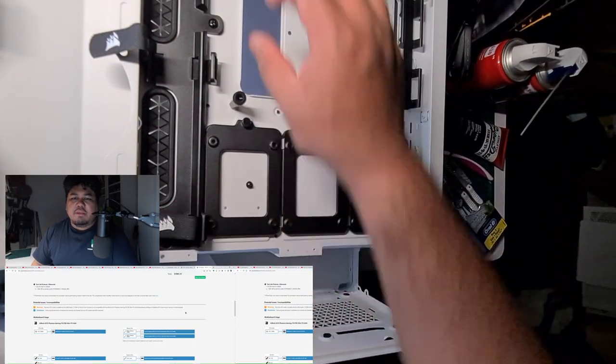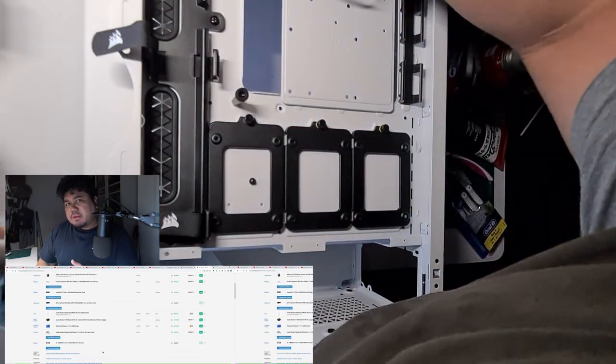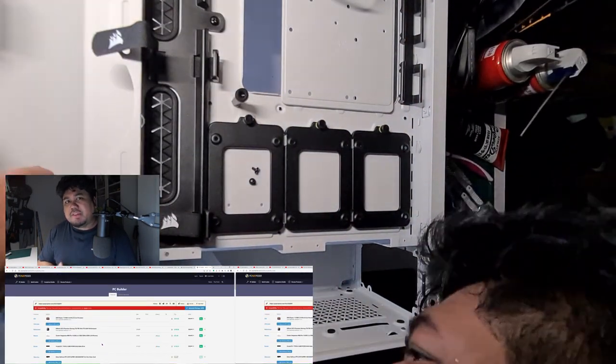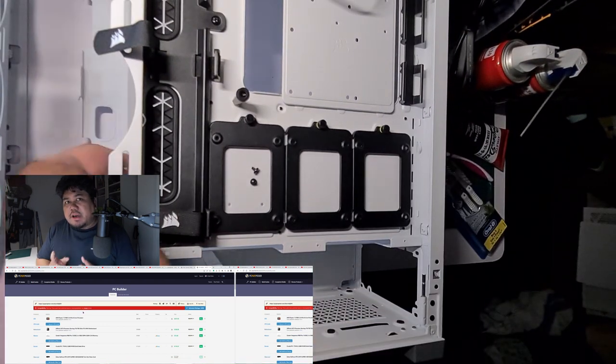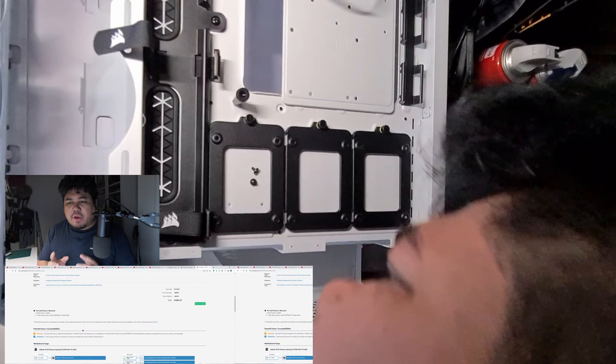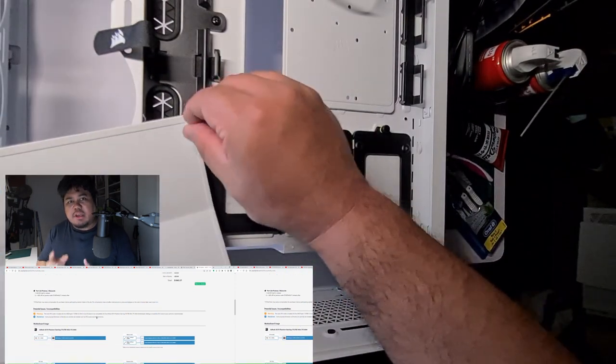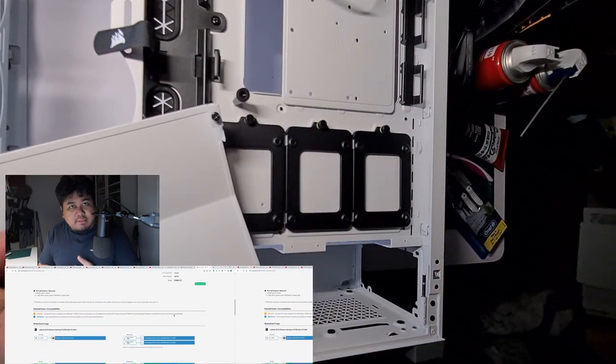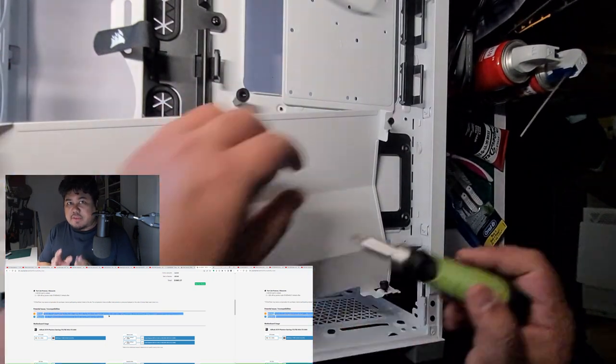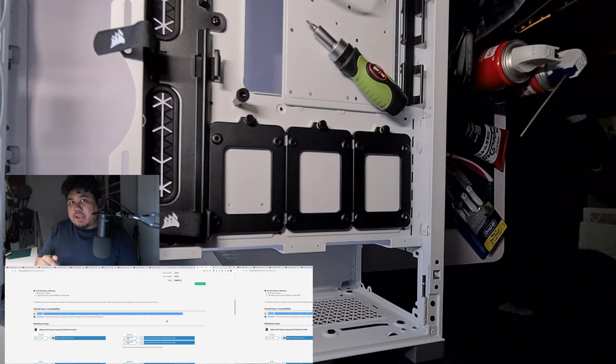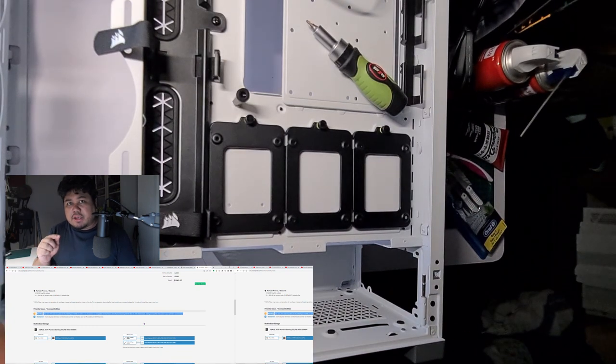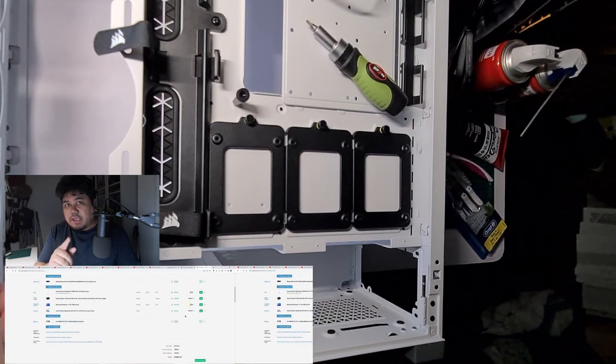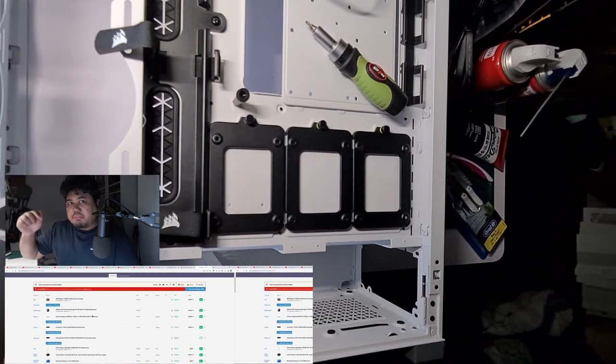Sebelum kita dive in build untuk 2022, nak cerita yang korang kalau nak bina PC sendiri ni kena check compatibility barang yang korang nak beli sebelum korang beli. So ada kaedah dia, and kaedah ni sangat berguna, jimat masa dan membantu korang jimat duit sebaik mungkin. Letak pautan website ni dekat description bawah. Jadi nanti bila korang nak bina PC sendiri, make sure korang pakai. Ok jom, kita dive in kita punya build sekarang.